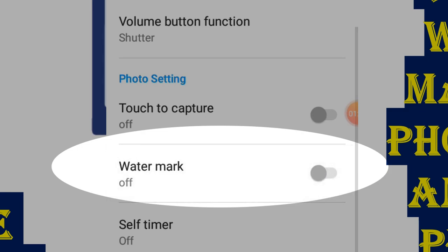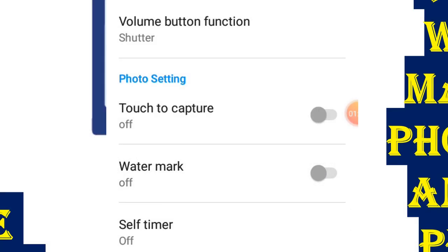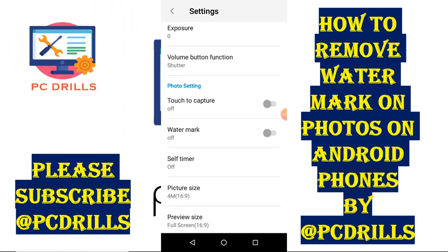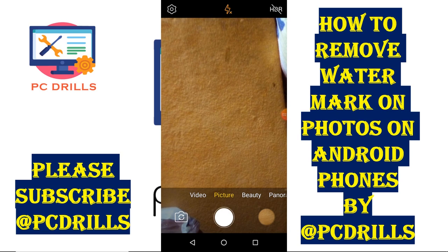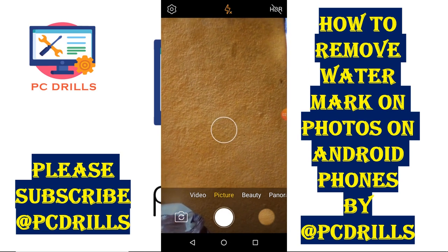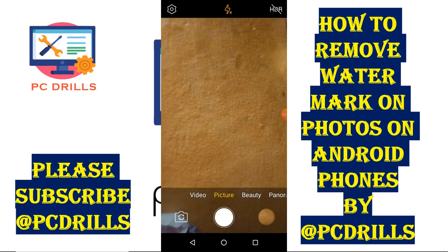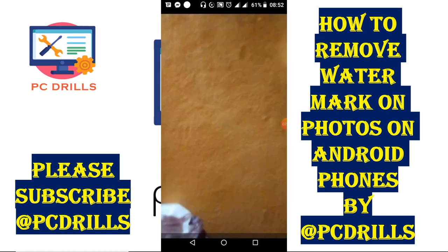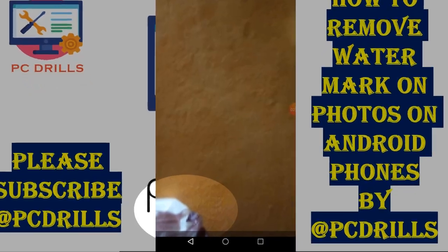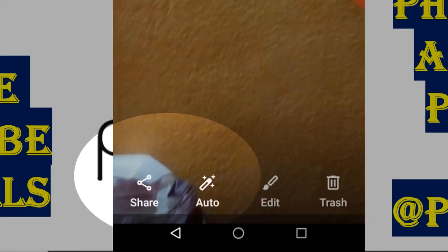All I need to do is turn it off — I just click on the watermark and it turns off. After turning off, you come back and snap a photo, and you check it. Now you can see at the bottom left there is no more watermark — the Techno Pop 3 we had has disappeared.